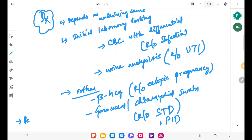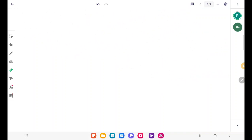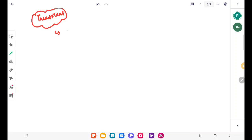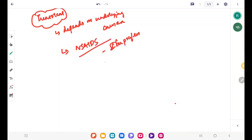We can also do a pelvic ultrasound to diagnose secondary dysmenorrhea. Coming to the treatment, it depends on the underlying cause. For both primary and secondary dysmenorrhea, we can treat symptomatically with NSAIDs such as ibuprofen, naproxen, and mefenamic acid.